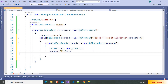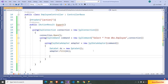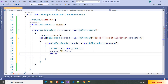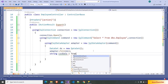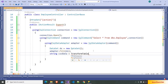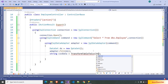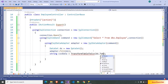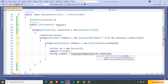Now we have to transform this DataTable to CSV. Here I'm writing: string csvData is equal to TransformTableToCsv, passing ds.Tables[0]. Inside this method we have to transform the DataTable to CSV data.